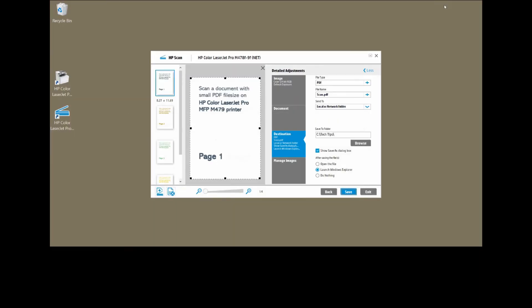And so, this is how you scan a document with a small PDF file size on your HP Color LaserJet Pro MFP M479 printer.